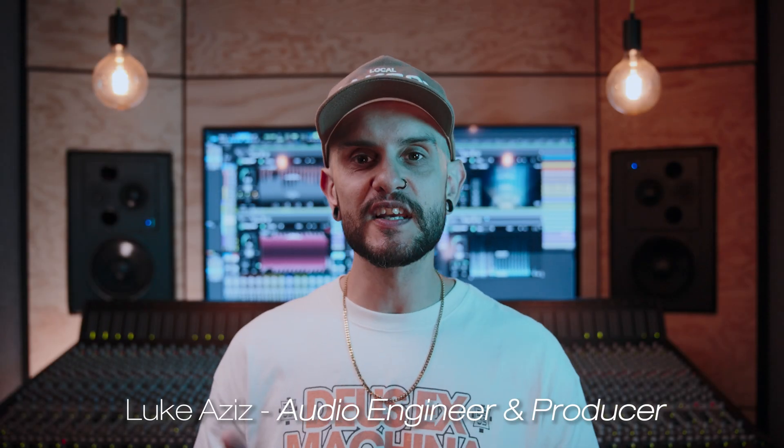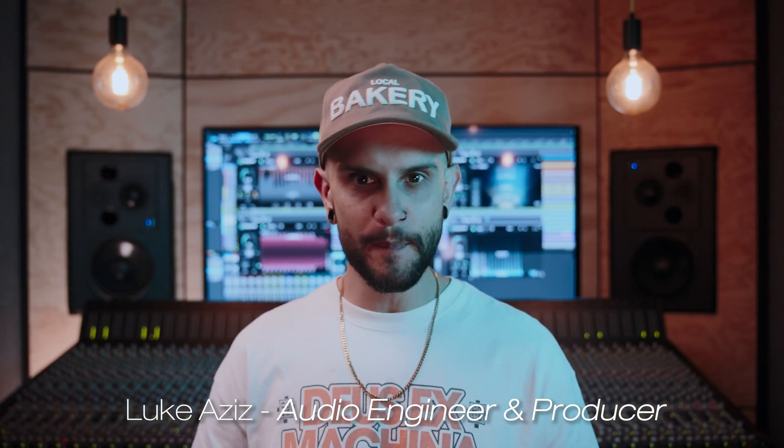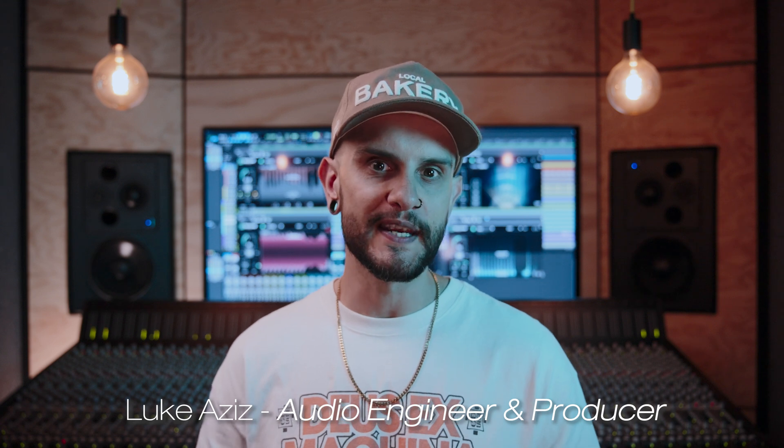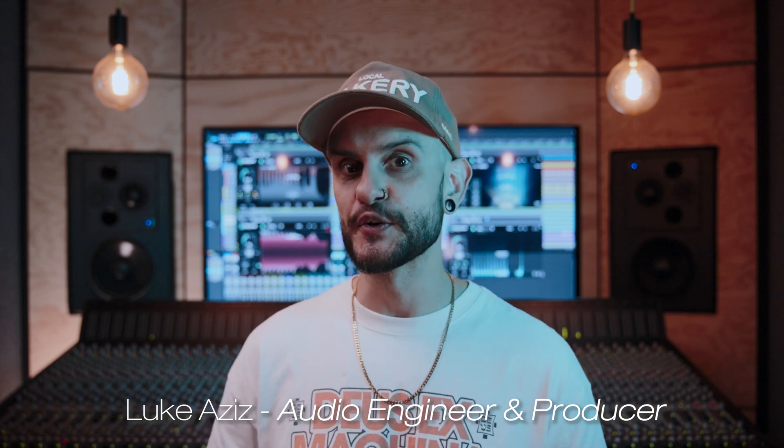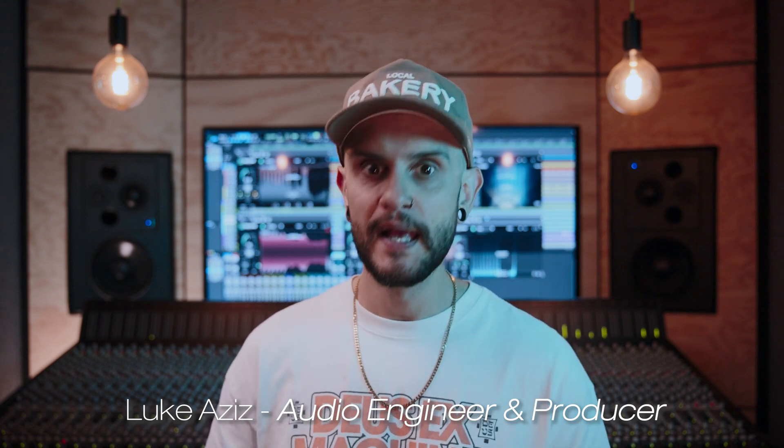What's up everyone, Luke here to introduce you to the cutting edge of AI-powered audio plugins with the Learn series from Sonable, now available in the SSL production pack included with all new SSL audio interfaces.